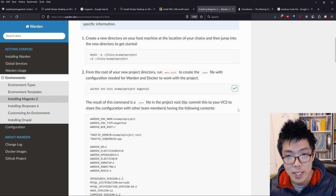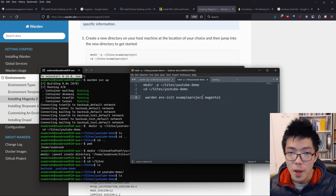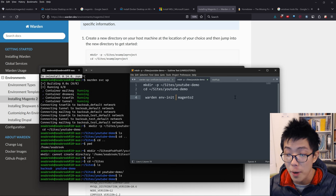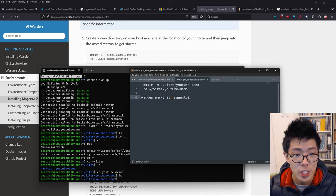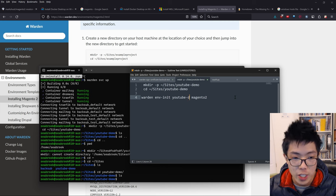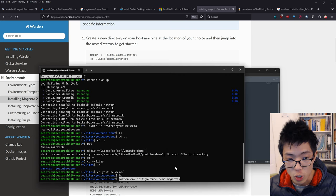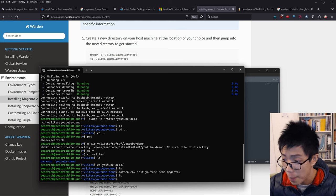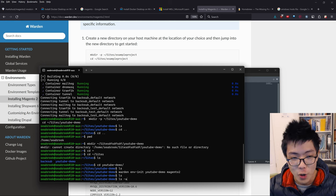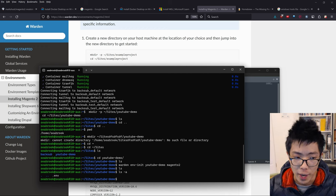The next command we need is to init an environment .env file for Magento 2, which is what Warden does. Change the project name to YouTube demo - make sure you're consistent with this because if you have a different name it's going to error out. After pressing enter, nothing seems to have happened, but if we go ls -a to find hidden files, you can see there's a .env file there.